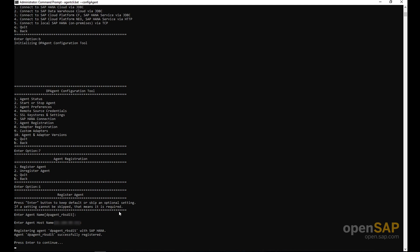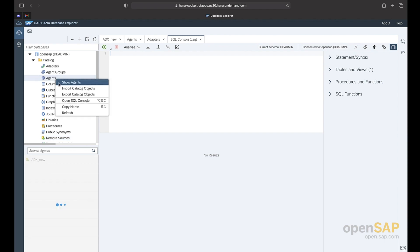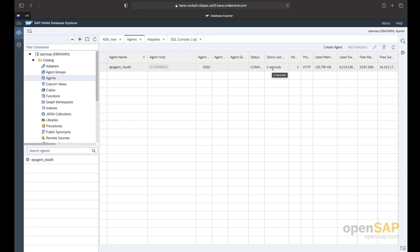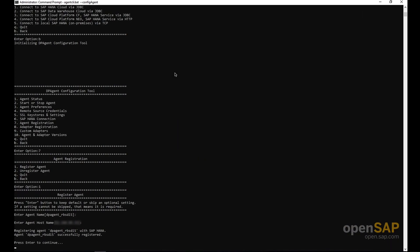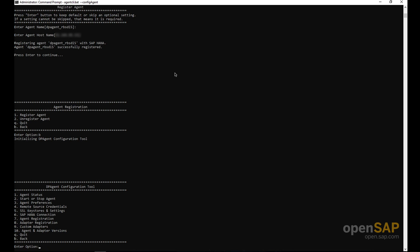Let's quickly go into the HANA system to see how the agent looks. In HANA Cloud, I right-click and select 'Show Agents', and we can see the DP agent is available with the information we provided. This connection was established just a few seconds ago. Now let's go back to the DP agent and configure our adapters. We need to create the MS SQL log reader adapter to establish the connection with ADX.